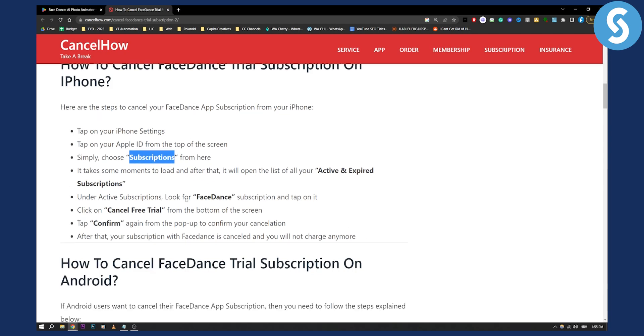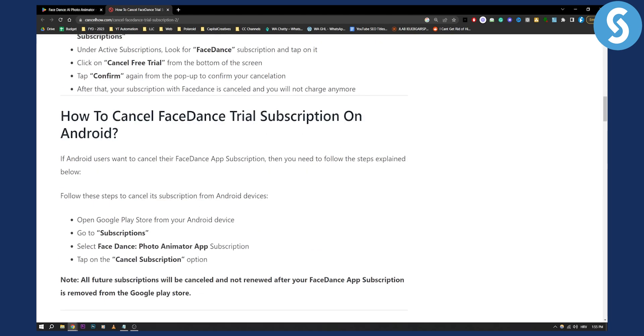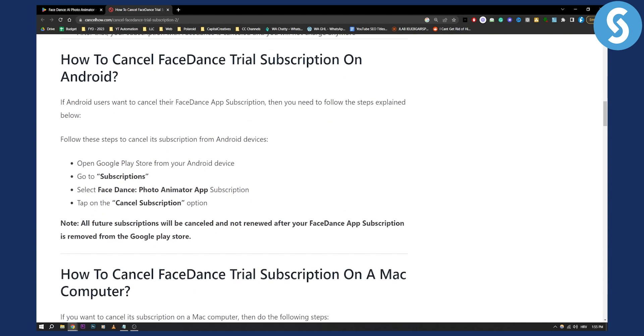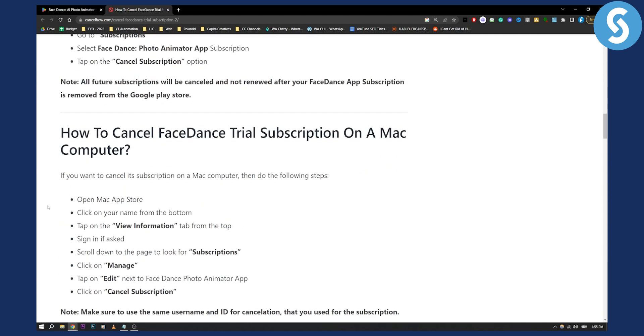You can do the same on Android. Go to your Google Play Store, go to subscriptions, and select the app where you want to cancel subscription. In this case it will be FaceDance, and then cancel the subscription.